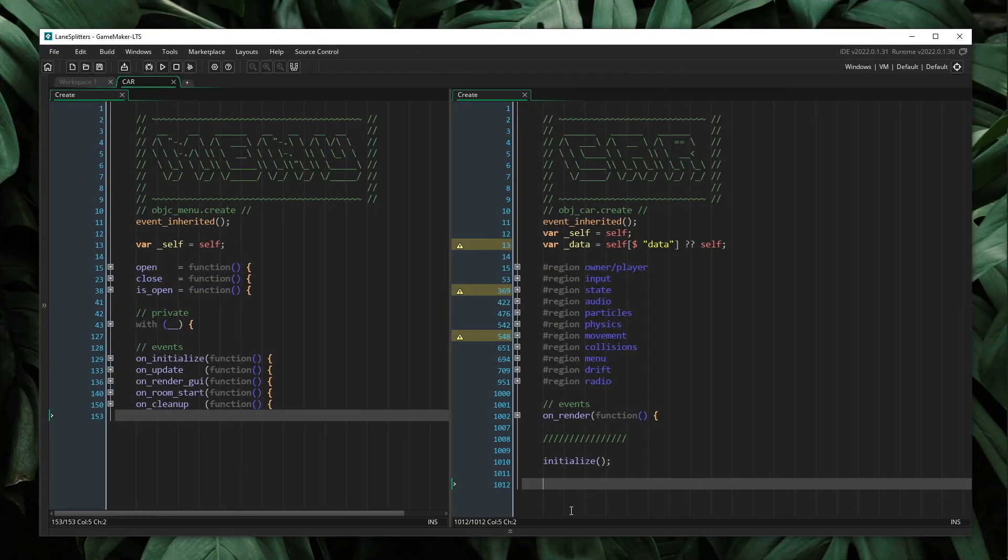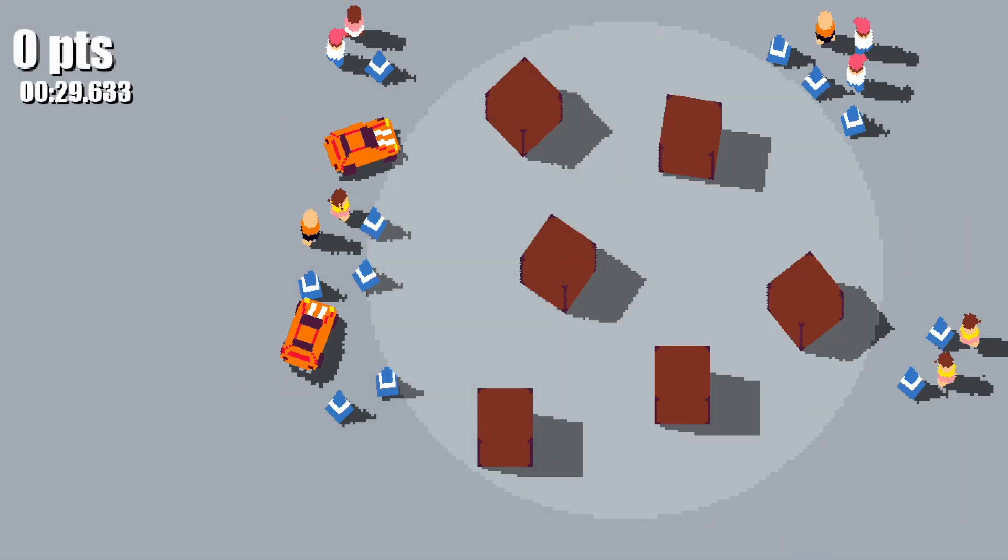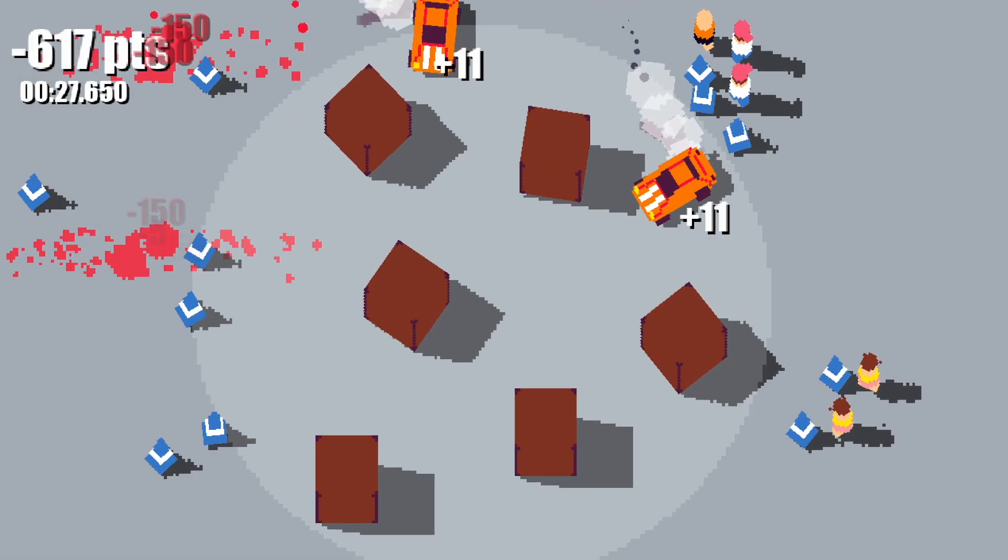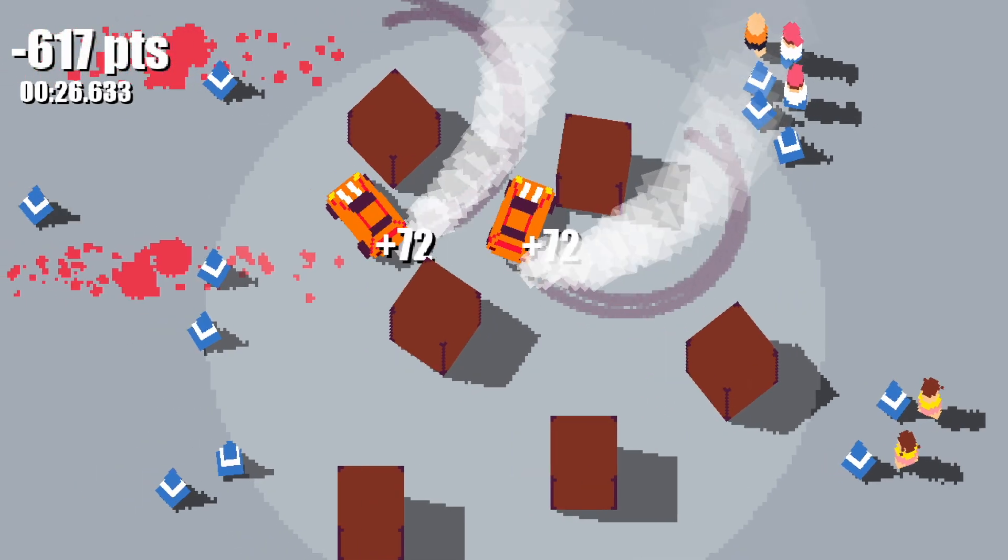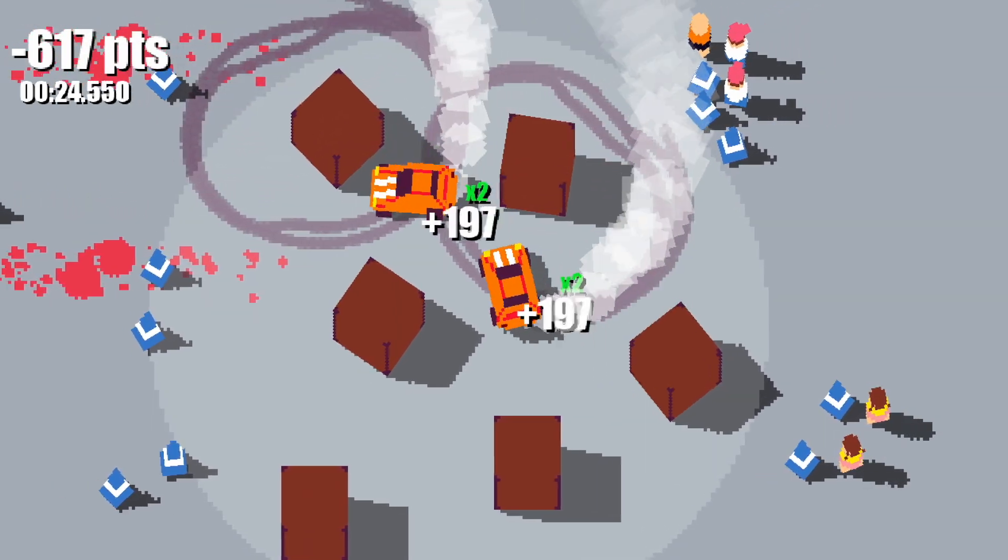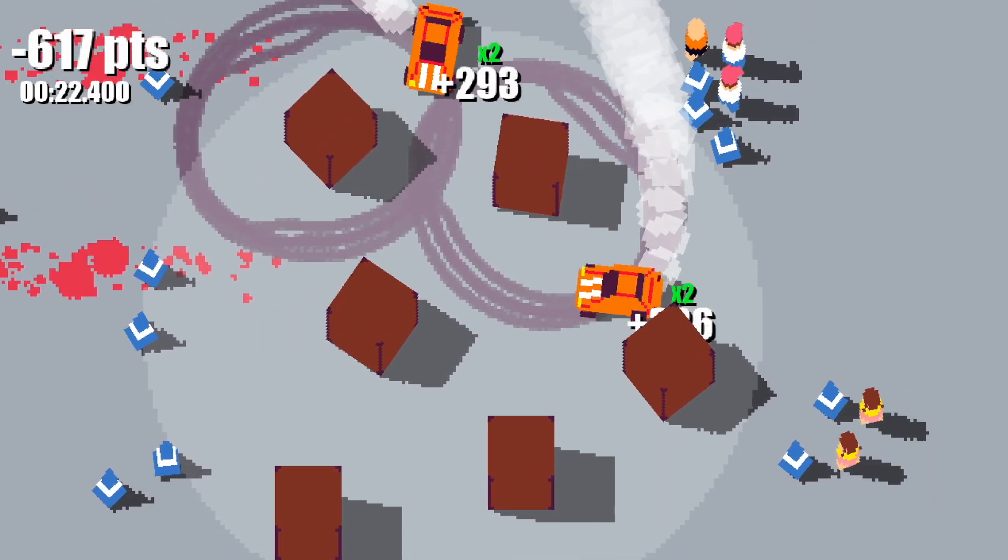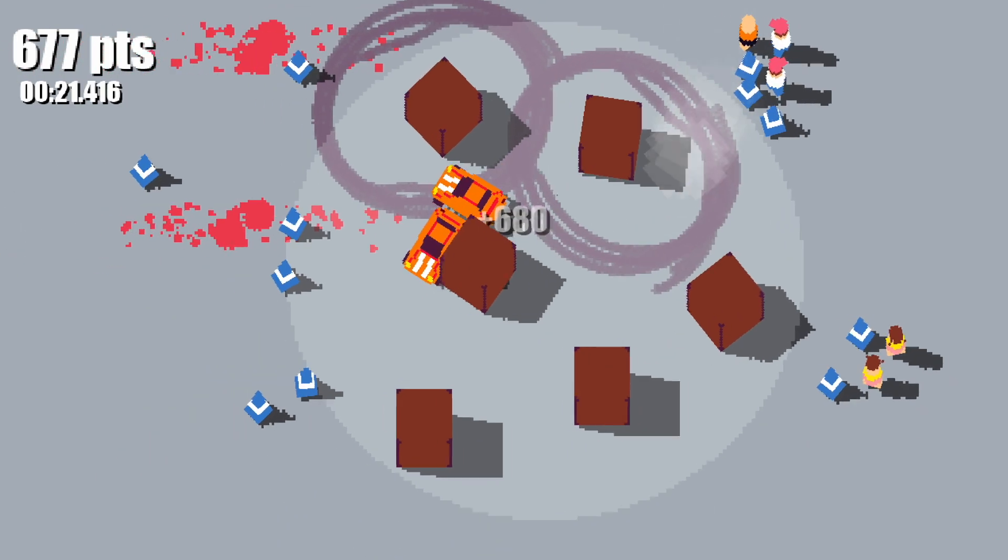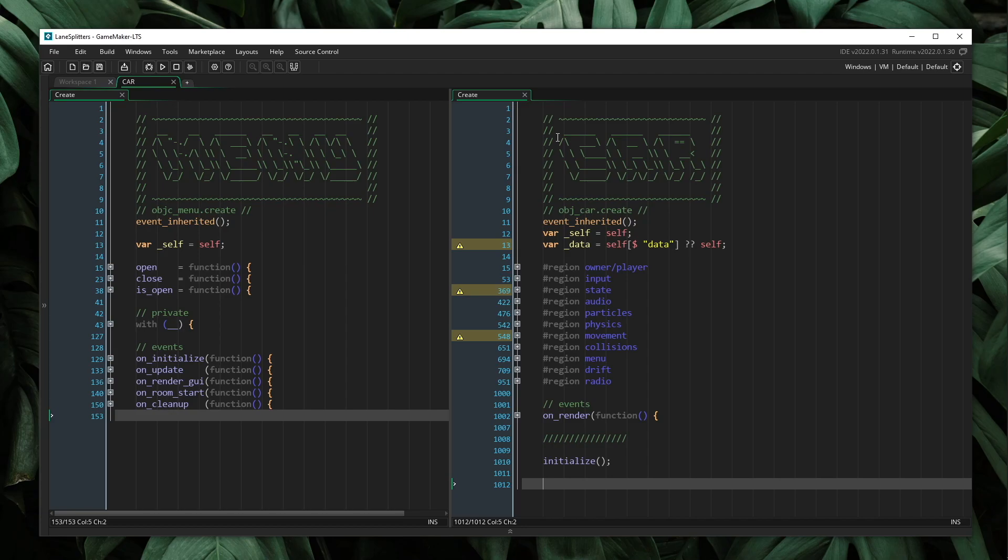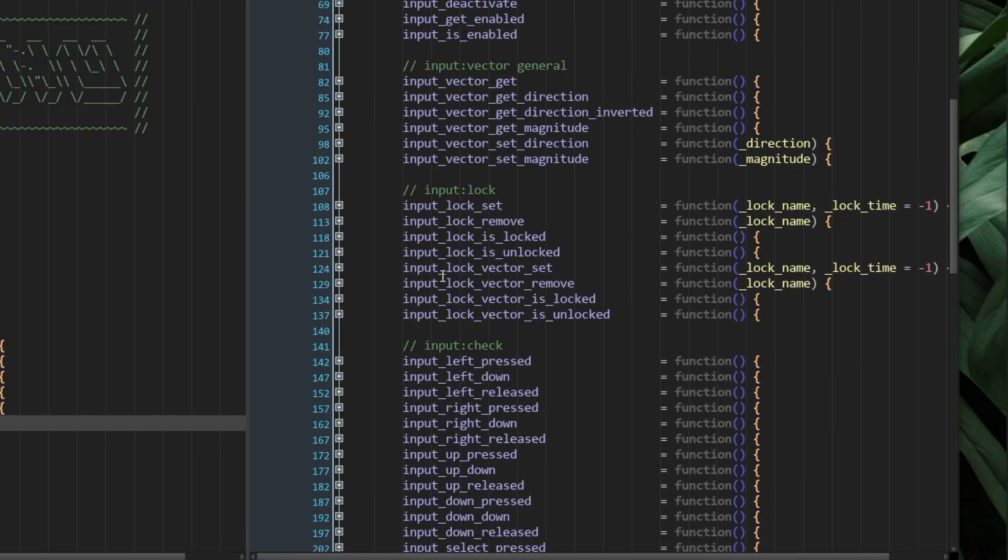So let me go ahead and show a real example of this is from my Ludum Dare entry for LD54. So this is a real project with a real implementation of everything that we just went over. So if I take a look at our car object, right? So in the game, you play as a car. So our car object is our character object.